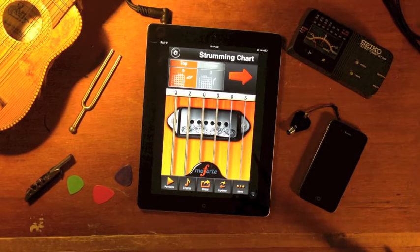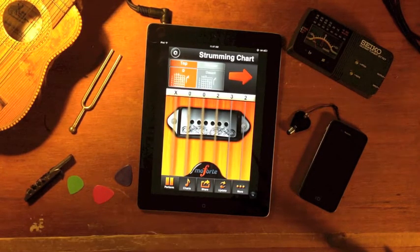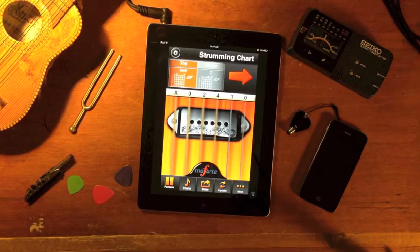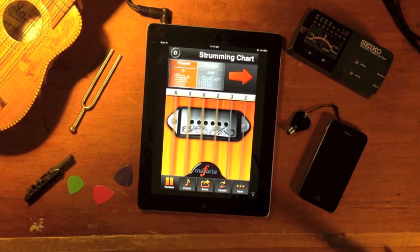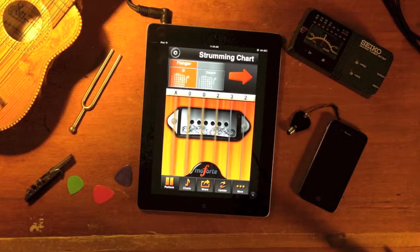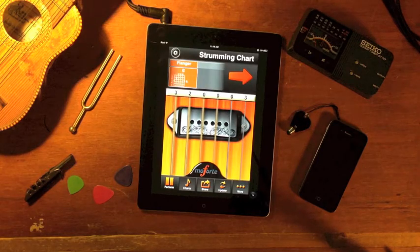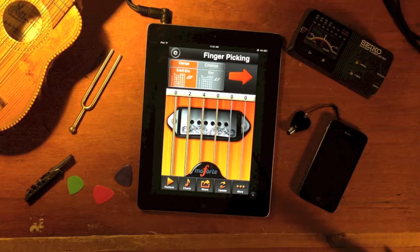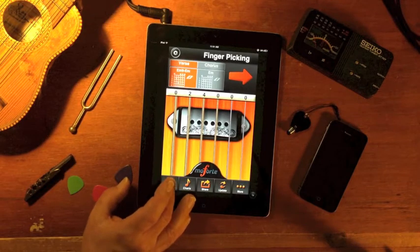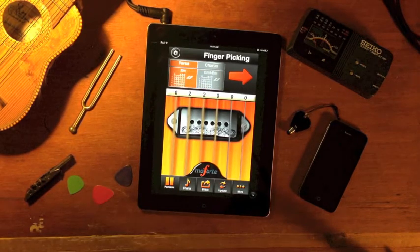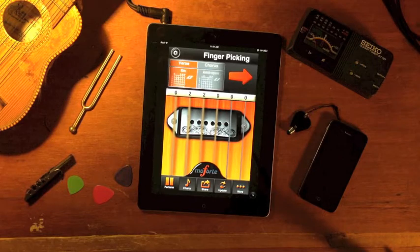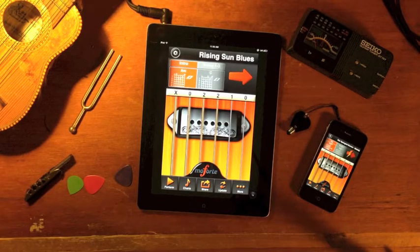Charts can be auto-strummed with the built-in player. Here is an example of auto-perform used to fingerpick the guitar. Here is an example where the guitar is auto-strummed with lyrics for you to sing along.